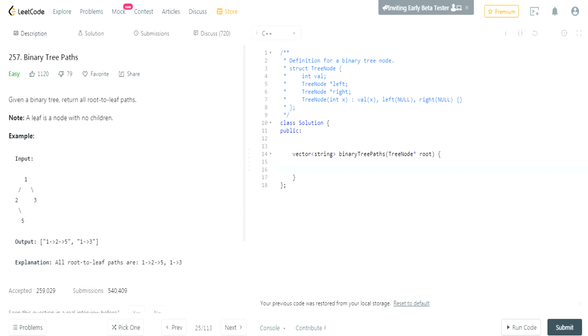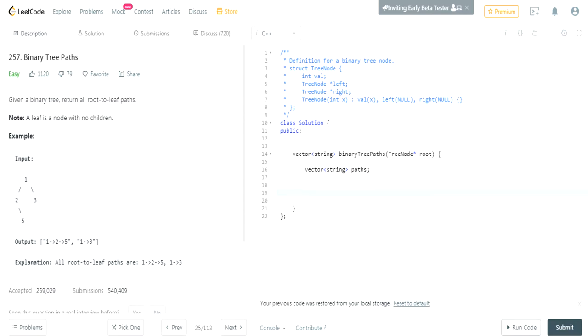So how do we do this? First we need to have a vector — or array, whatever you call it — and we're gonna call this 'paths'. This is just going to be a vector that stores all the paths that we're going through. And I'm gonna return this.